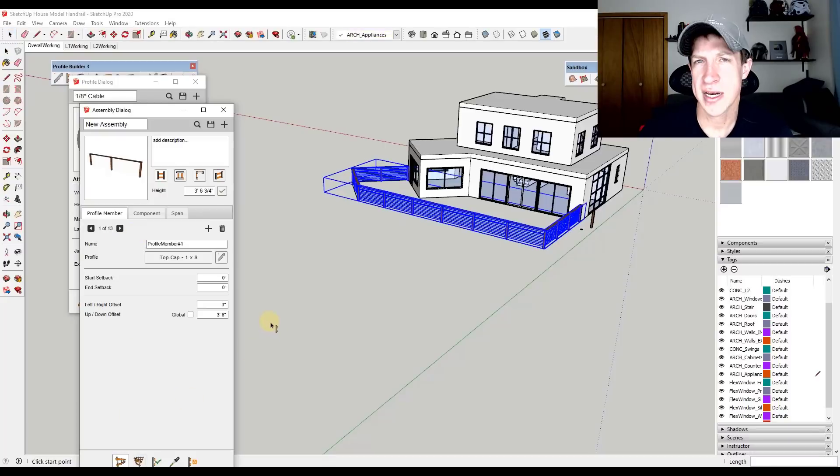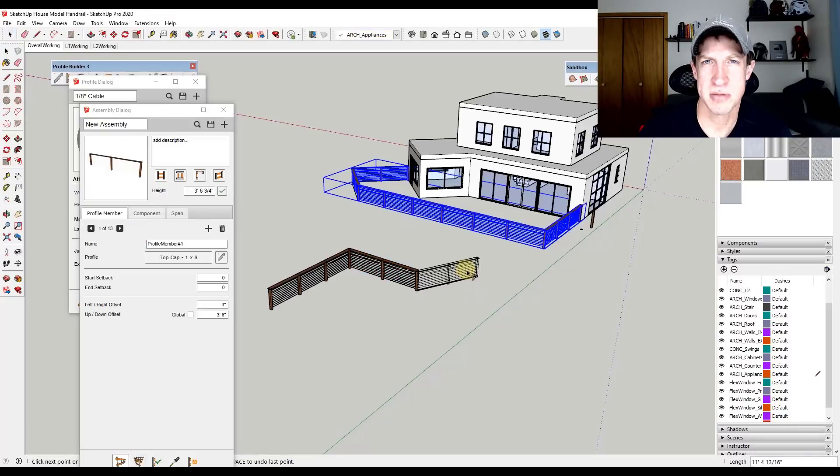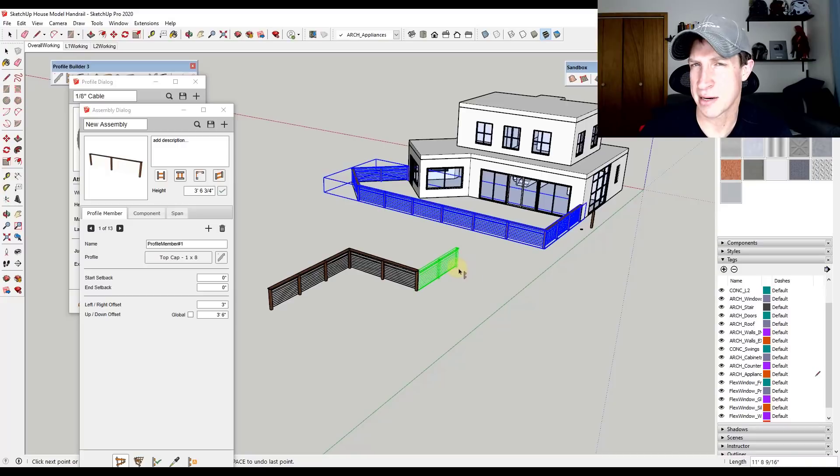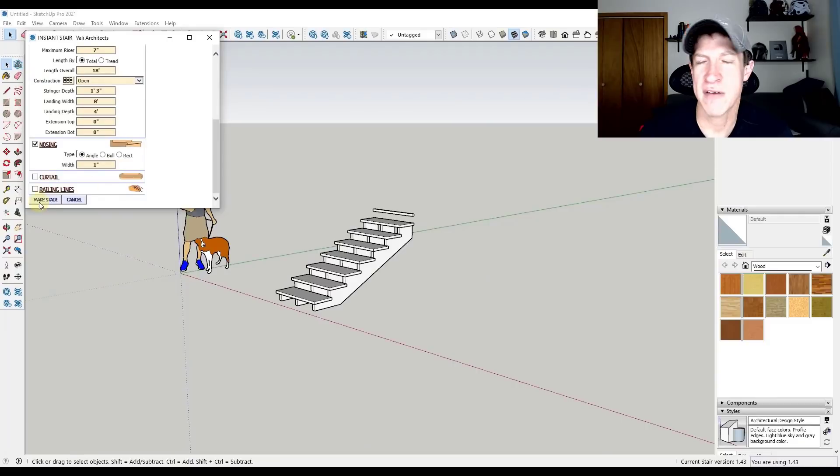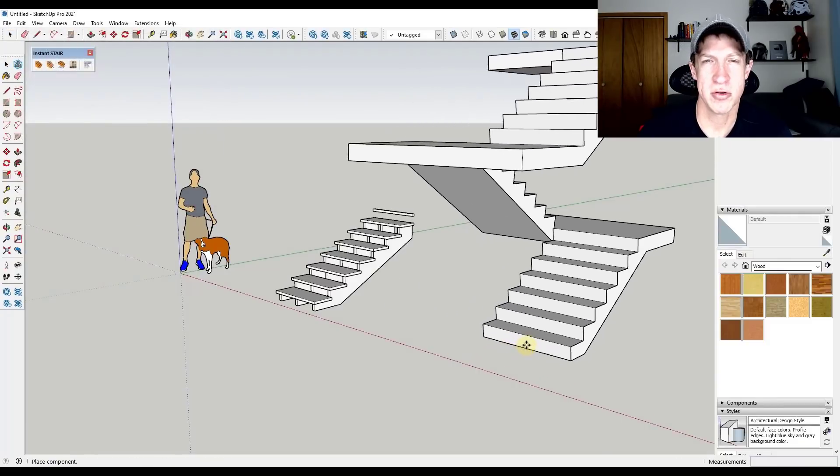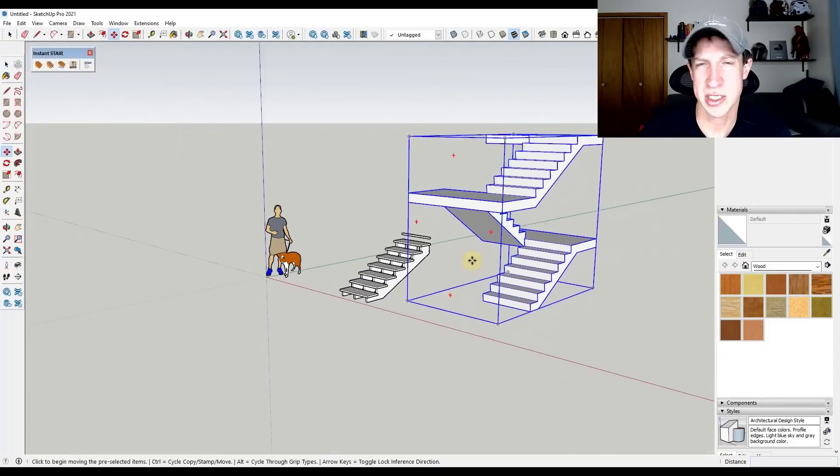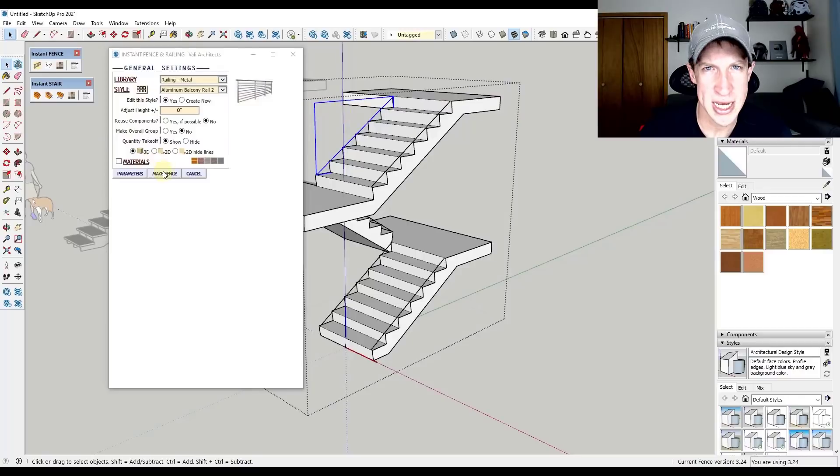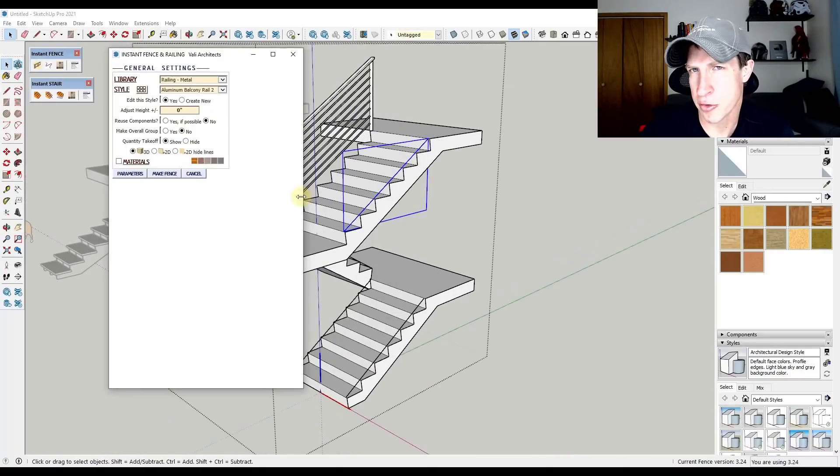Where within SketchUp, you've got extensions like Profile Builder, which allows you to create smart walls that automatically add framing or railings. You've got Valley Architects extensions, which give you tools to build roofs and railings and roads on site, as well as cladding and doors and windows.